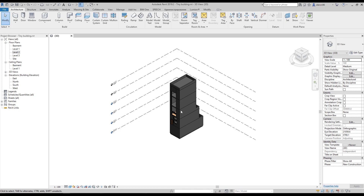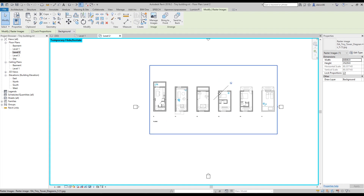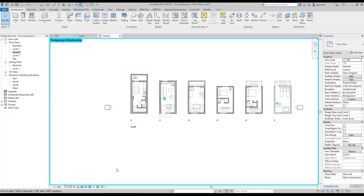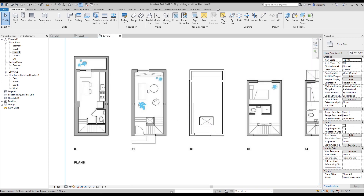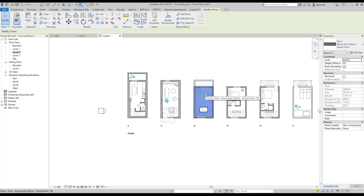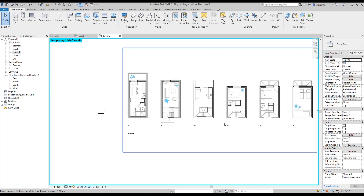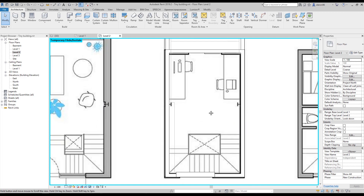First we will go to the basement level where I already have the plan. By the way, if you cannot see what's going on under your level — for example I cannot see my image here — it's because we are using the floor. Just select your floor, double-click, and done. Now it's hidden temporarily, but when you close and reopen your project it will come back.